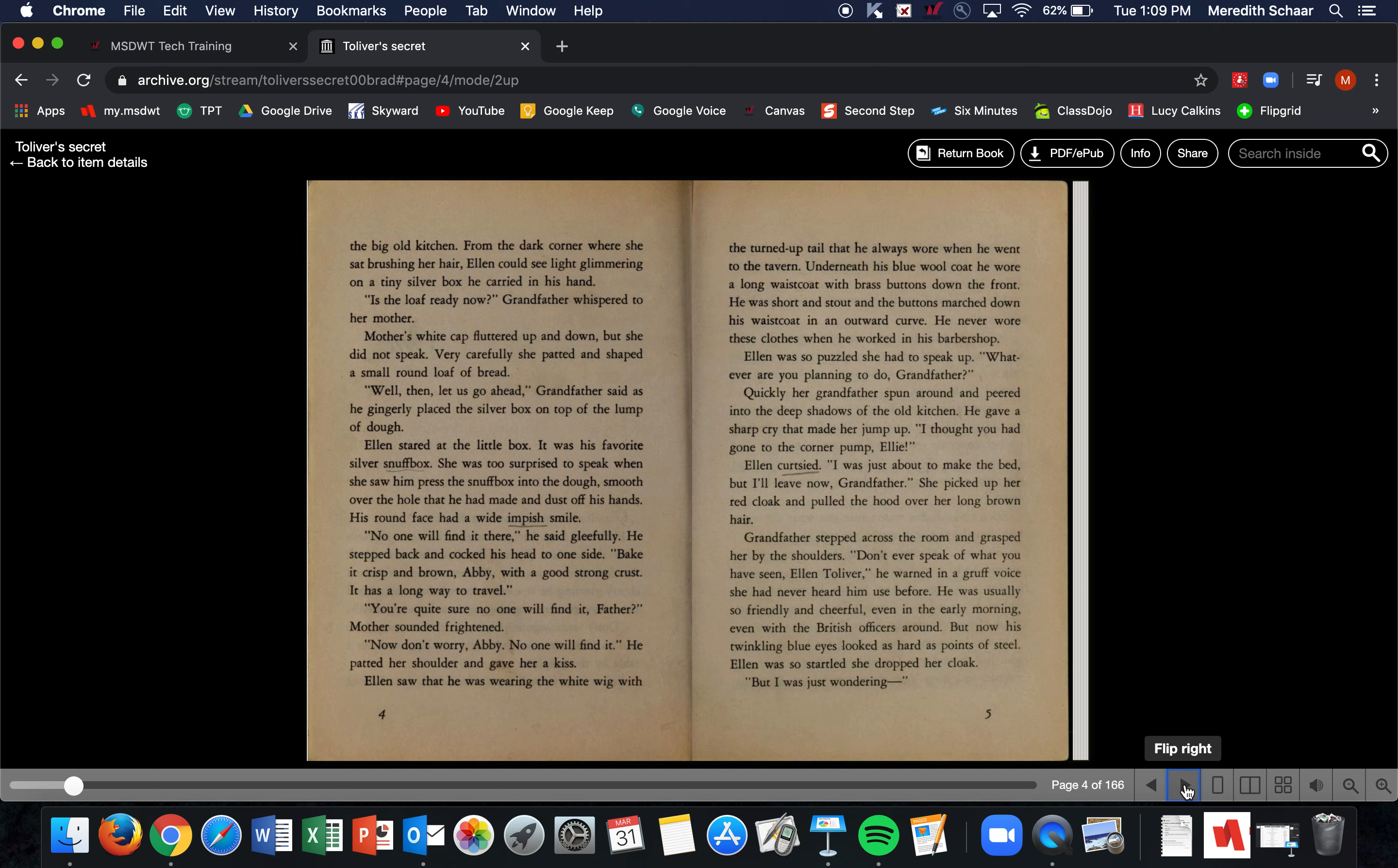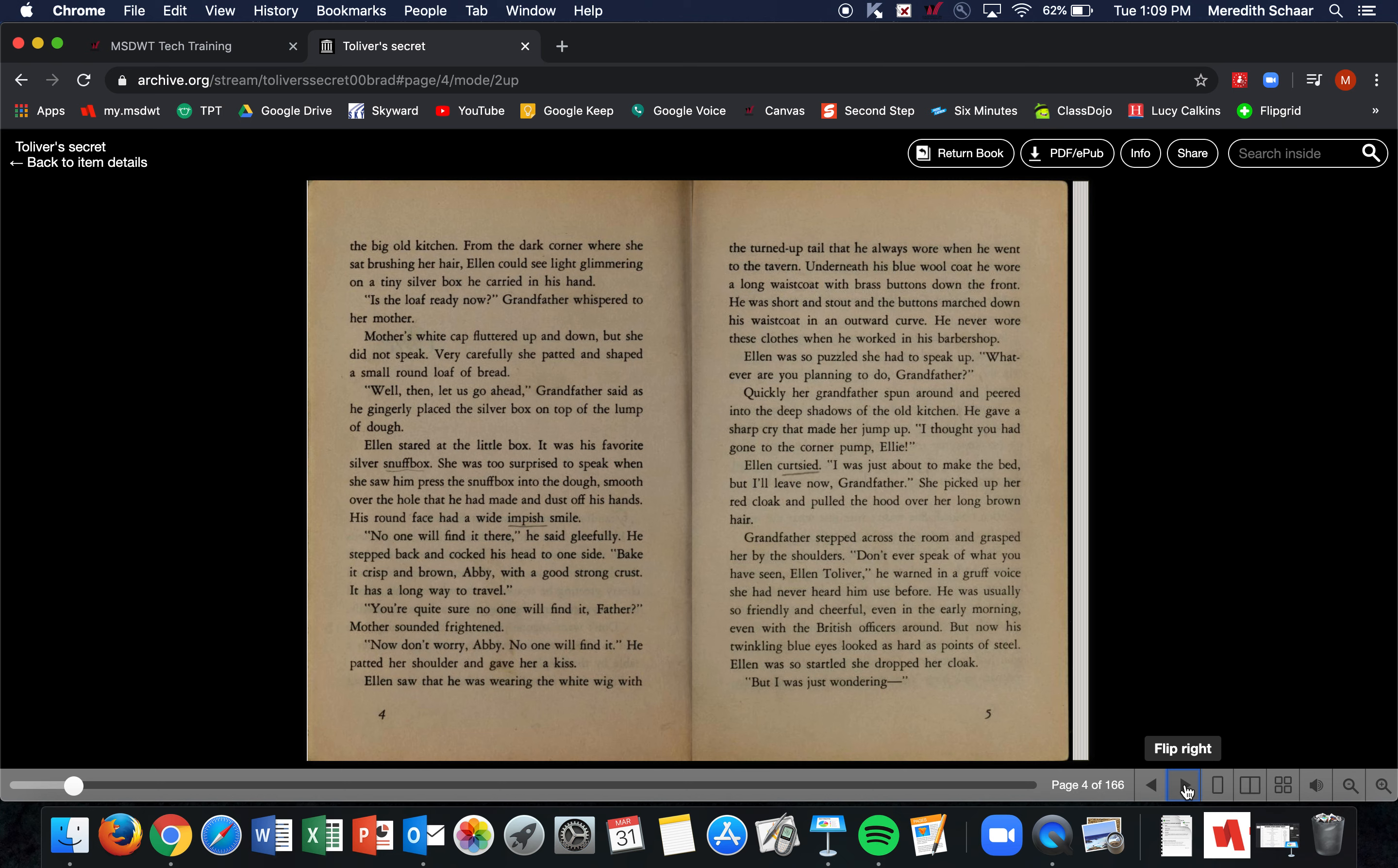'Is the loaf ready now?' Grandfather whispered to her mother. Mother's white cap fluttered up and down, but she did not speak. Very carefully, she patted and shaped a small round loaf of bread. 'Well then, let us go ahead,' Grandfather said as he gingerly placed the silver box on top of the lump of dough. Ellen stared at the little box—it was his favorite silver snuff box. She was too surprised to speak when she saw him press the snuff box into the dough, smooth over the hole that he had made, and dust off his hands. His round face had a wide, impish smile. 'No one will find it there,' he said gleefully. He stepped back and cocked his head to the side.